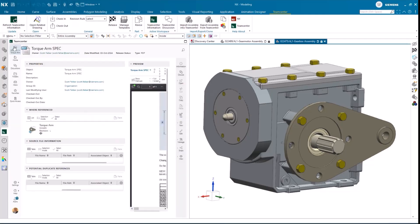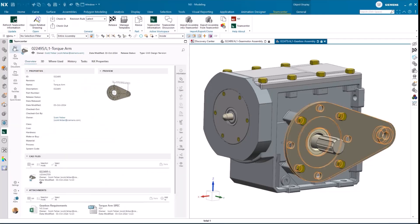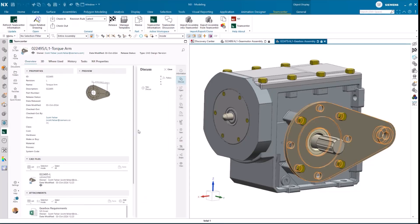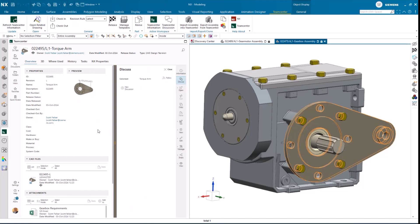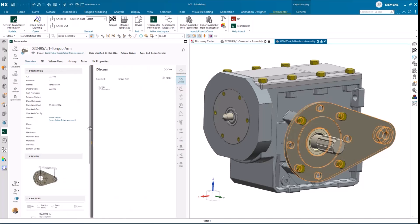Scott opens the specification sheet without leaving NX and confirms that he can make the changes needed to increase the load capacity by increasing the length of the torque arm, just like Jimmy thought.